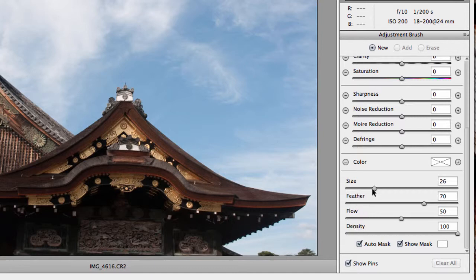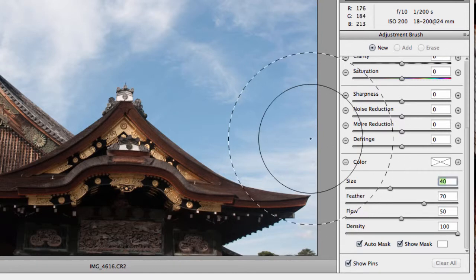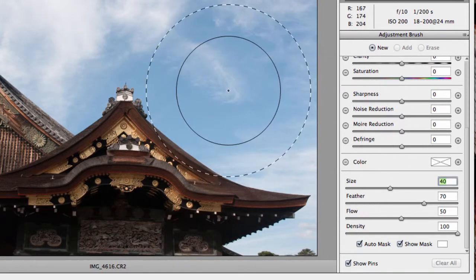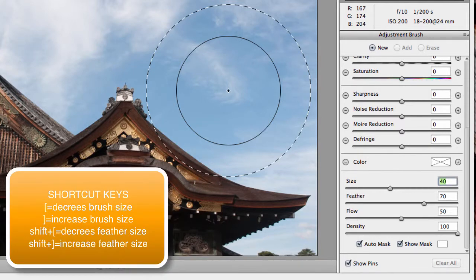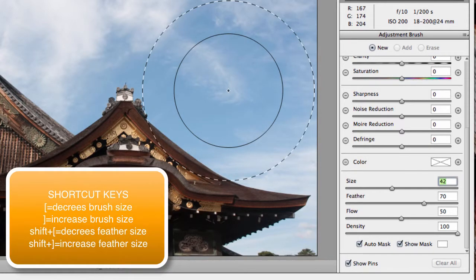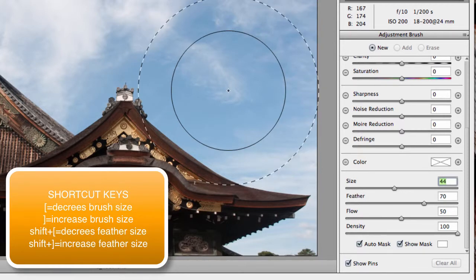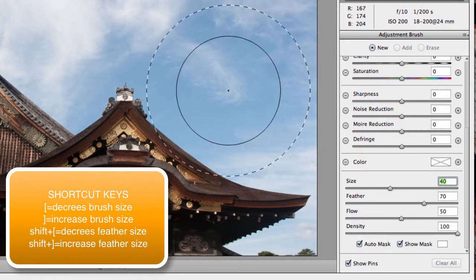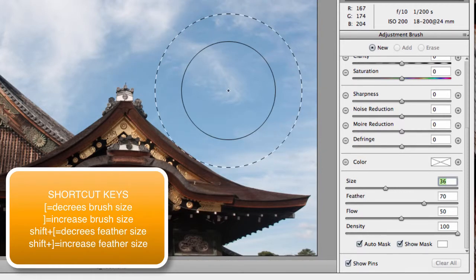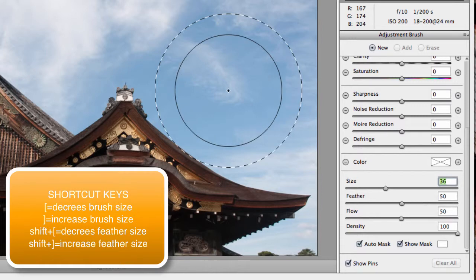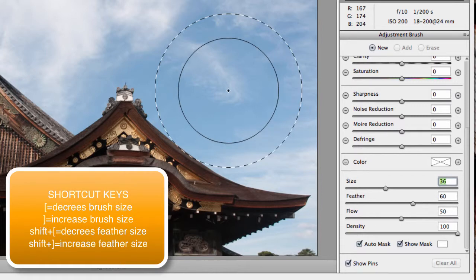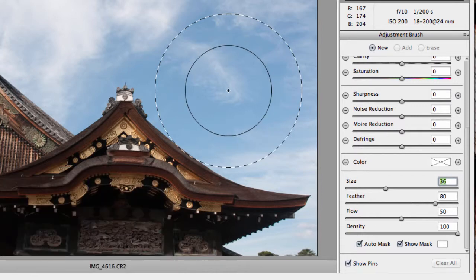You can also use the shortcut keys. The square brackets—the right square bracket increases the size of your brush, the left square bracket decreases the size of your brush. If you hold the Shift key and use those bracket keys, you can then increase and decrease the feathering that takes place.